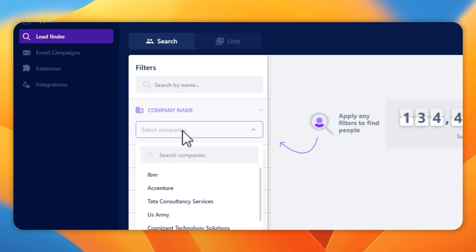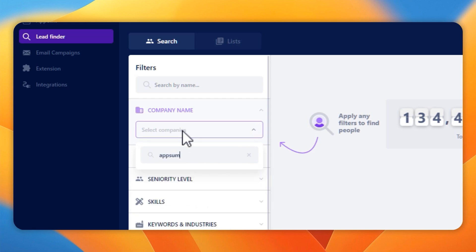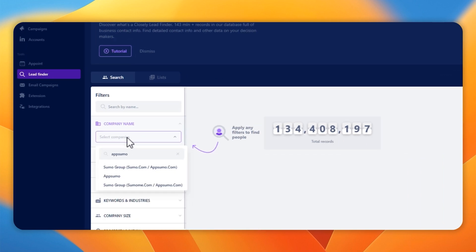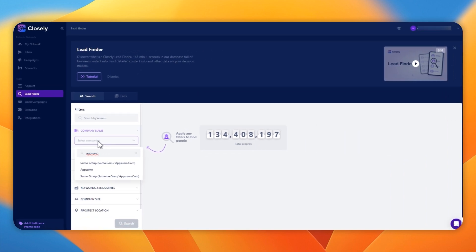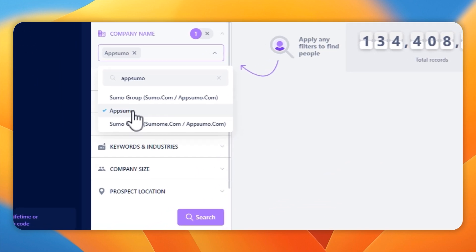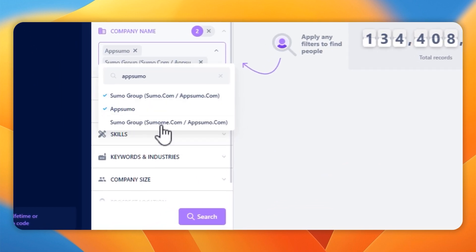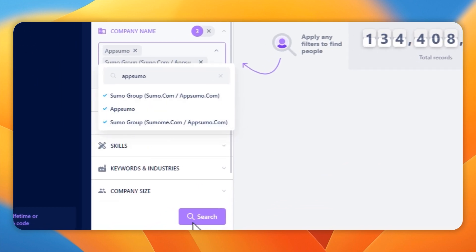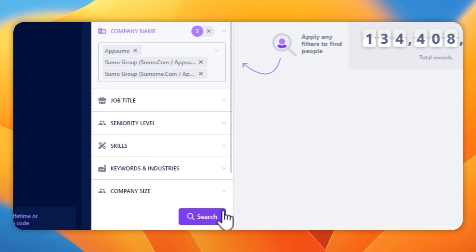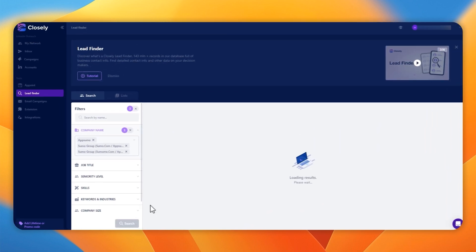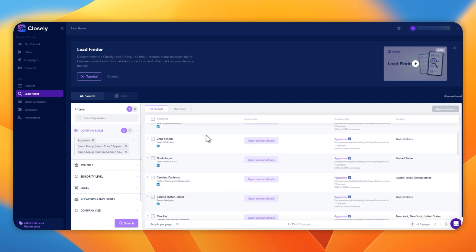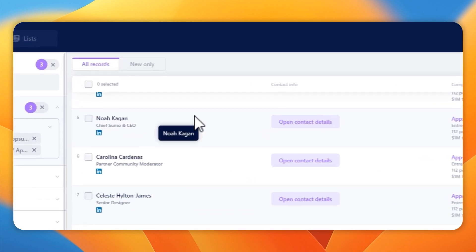Let me demo that with a company we all know, which is AppSumo. When we search for AppSumo, you can see it's actually bringing up three groups that match that. So I'm going to select all three. I'm going to click search. I haven't edited this. Look at that. It comes up straight away. Super rapid response.